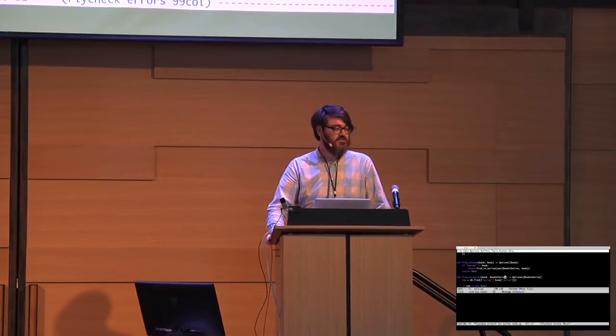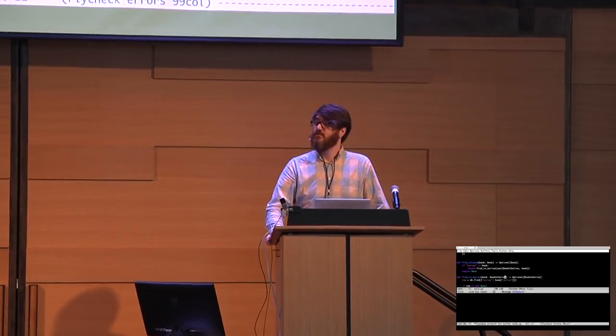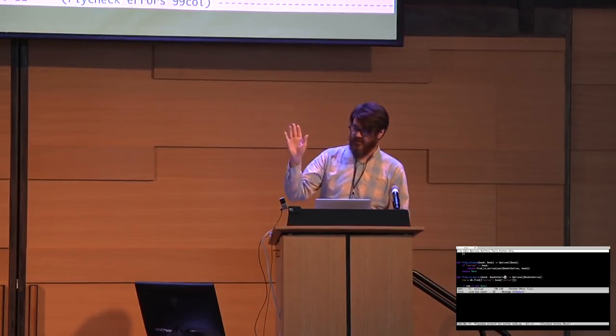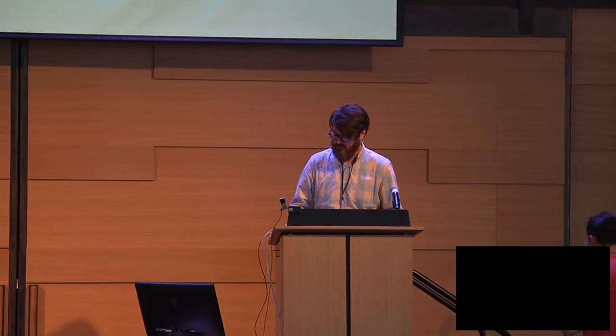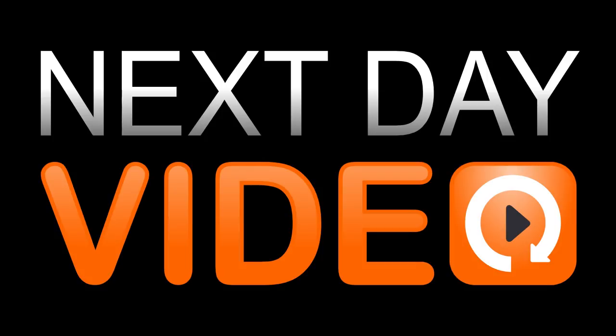I think that's time. All right. Let's give them a round of applause. Thank you.